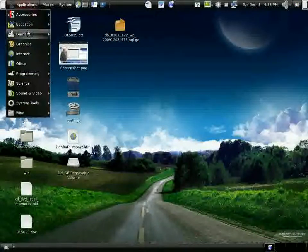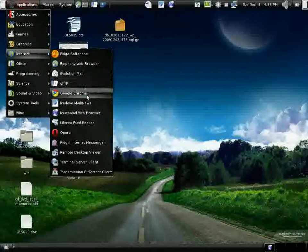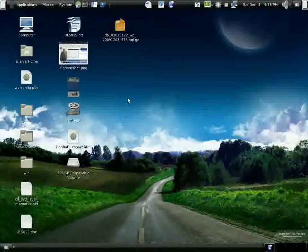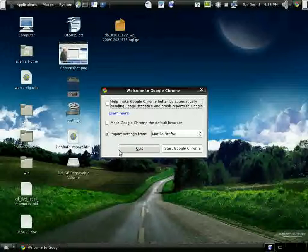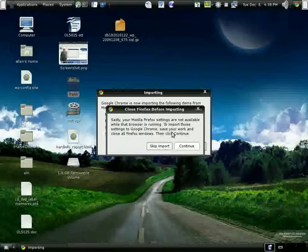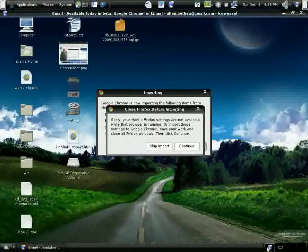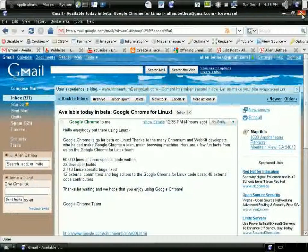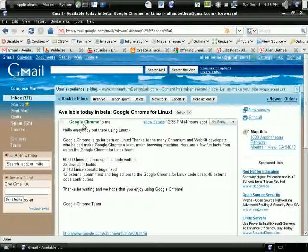I'm going to go ahead and import settings. It says I need to close out my Ice Weasel browser, so I'll go ahead and take care of that. I'll go ahead and just crash it. Let's go back to that and continue with the import.